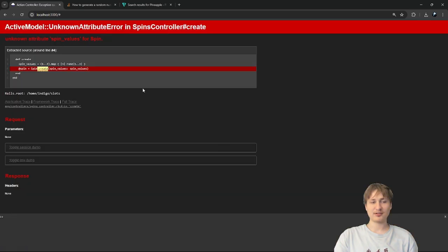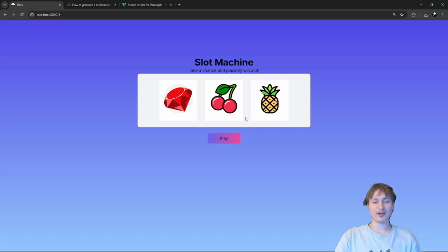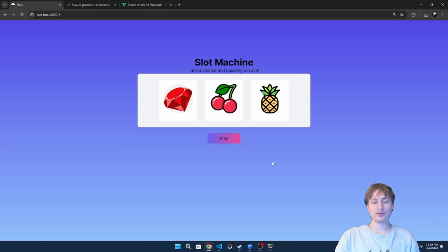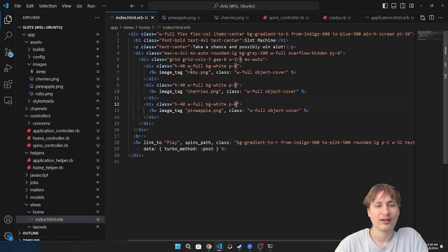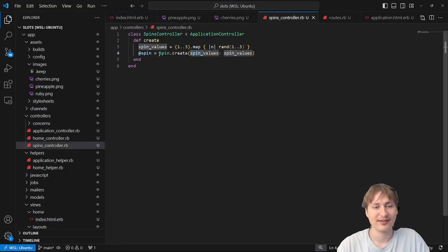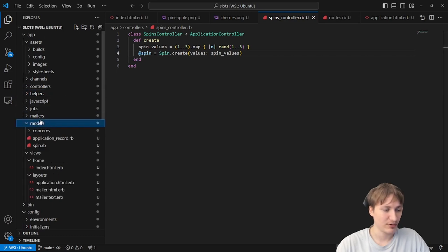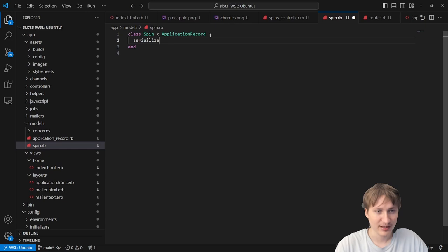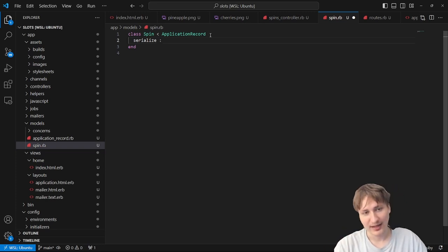When you click play, it should do a random spin. The spinning happens on the front end while the back end generates the result. Now I'll set up a Stimulus controller. I want each box to have a data controller called slot-spinner, and I'll set a number value on each. Since Stimulus uses a value API, I'll pass in the number value as data-slot-spinner-number-value.